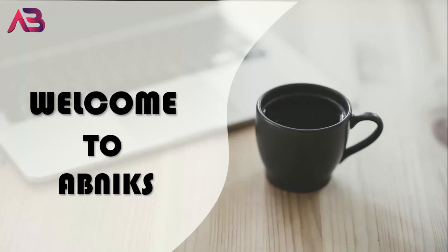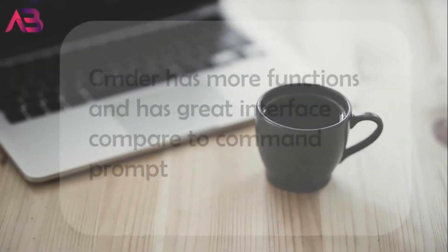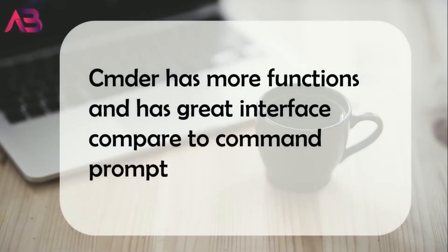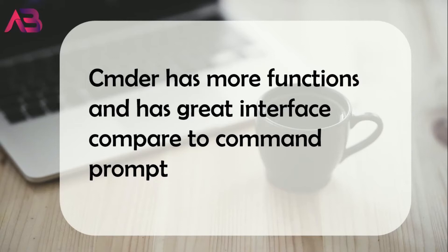In this video, we will be discussing everything you need to know about Commander. For those who might not be aware, Commander is similar to Command Prompt, but it has more functions and comes with a cool user interface. You'll learn about the benefits, features, and everything else. Stay tuned till the end.